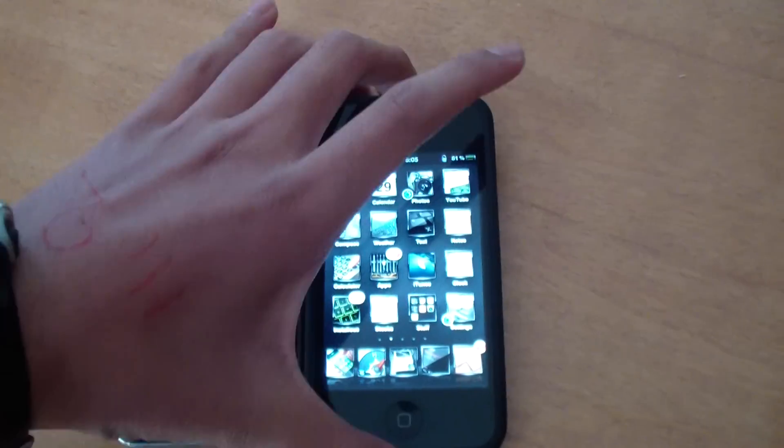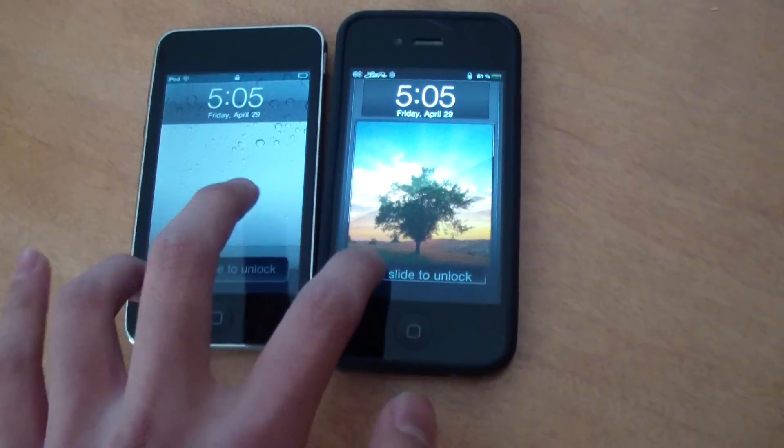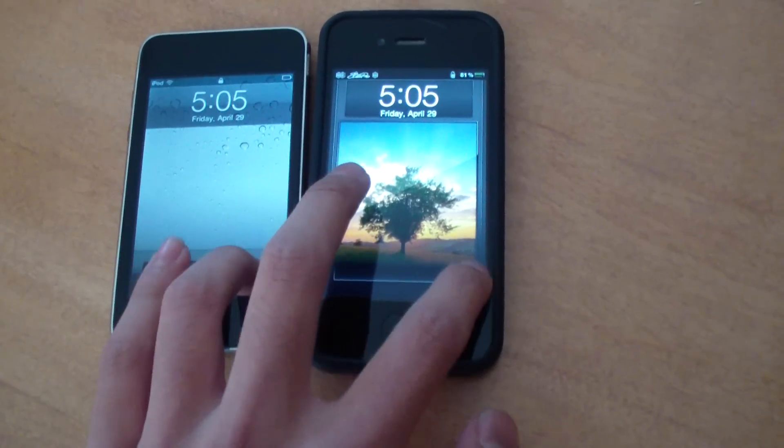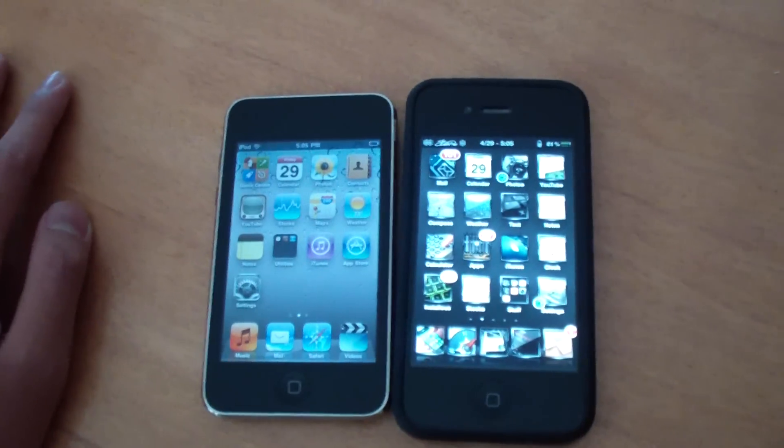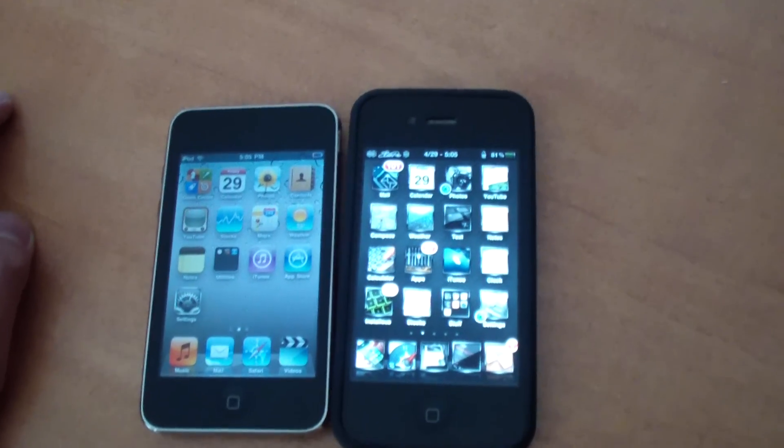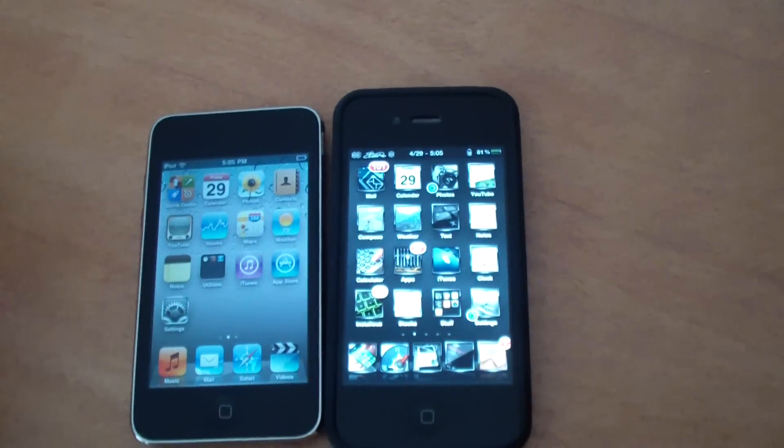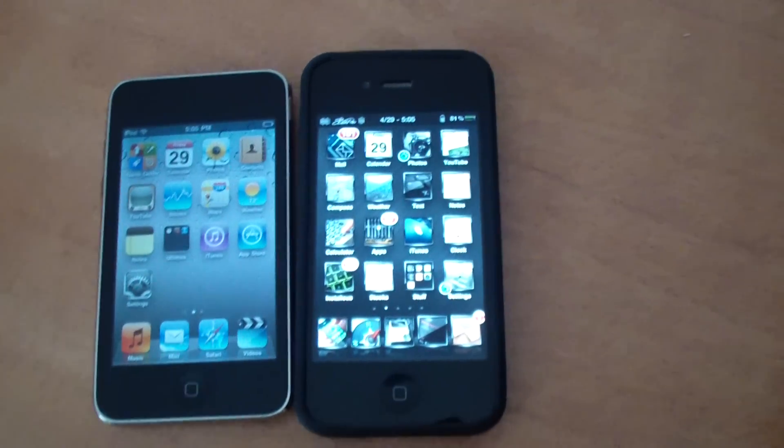But if you open them up to the lock screen, the iPhone is a little bit faster, about half a second I think, faster than the iPod due to Speed Intensifier.